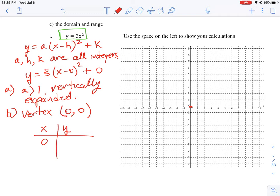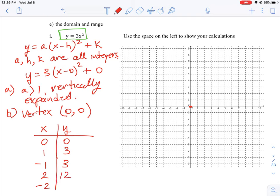We'll use x values of 0, 1, −1, 2, and −2. When x = 0, y = 0. When x = 1, y = 3 × 1 = 3. When x = −1, squaring gives 1, so y = 3. When x = 2, 2 squared is 4, times 3 gives y = 12. When x = −2, y = 12 as well.